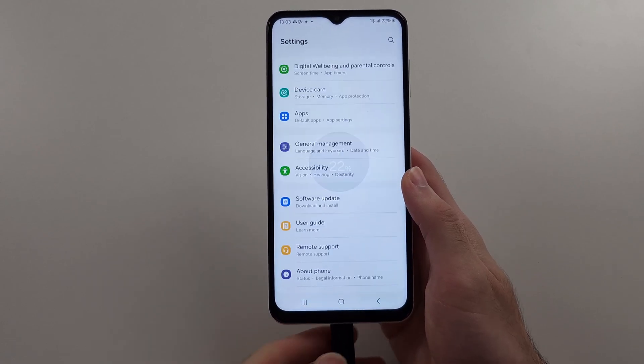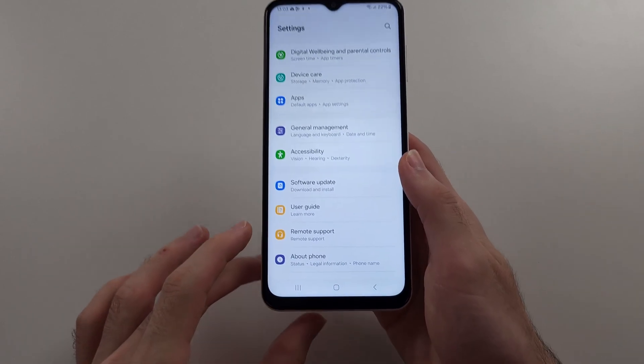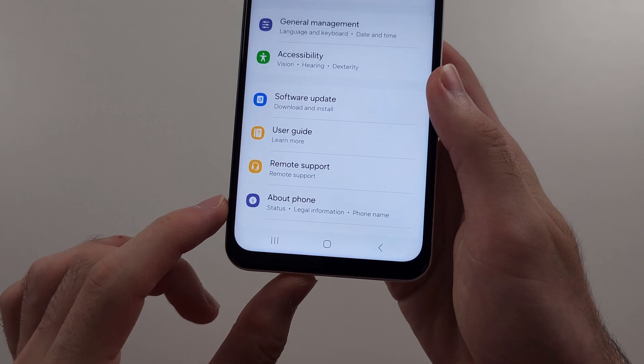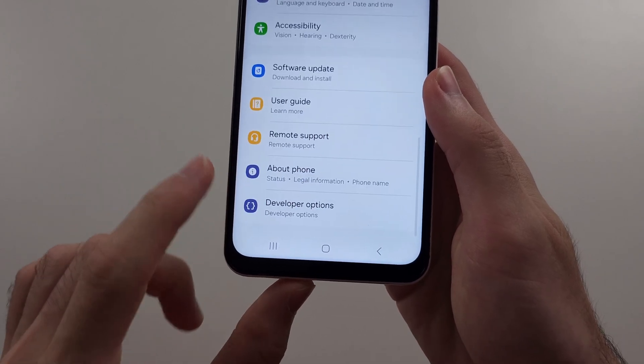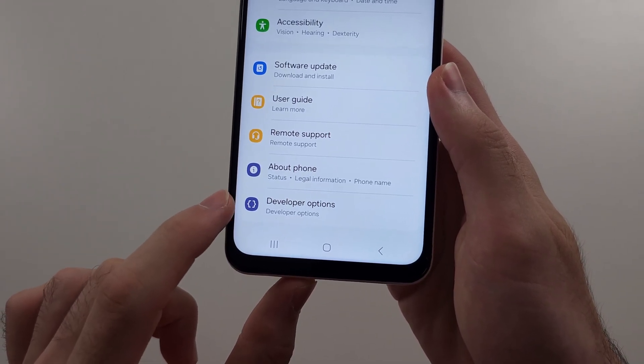Head to the homepage of Settings and now, below About Phone, we have Developer Options.